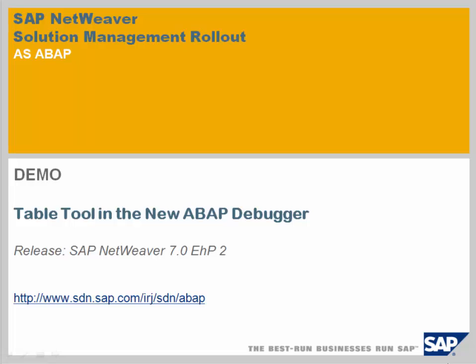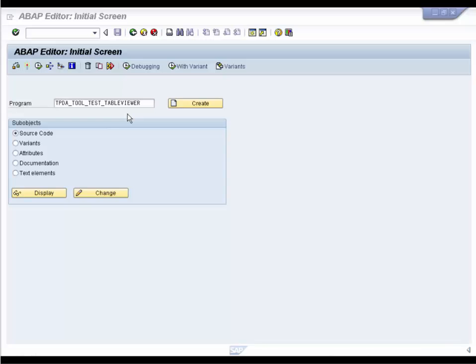The Table tool lets you view and manipulate the contents of internal tables while you are in the debugger. Since internal tables are heavily used during development process and often difficult to analyze, the research and development made some significant improvements to the Table tool. Let's take a look at these improvements in the demo.